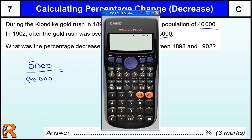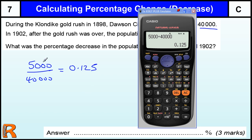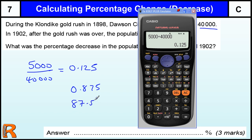So when we divide those two values, making sure we get the right number of zeros, we get 1/8 which is 0.125. That tells us the multiplier to get from 40,000 to 5,000 is 0.125. Now if it was to stay the same the multiplier would be 1, so it's a decrease of 0.875. That is an 87.5% decrease.